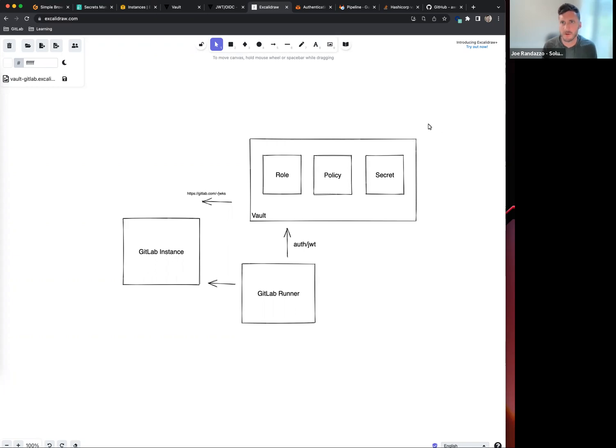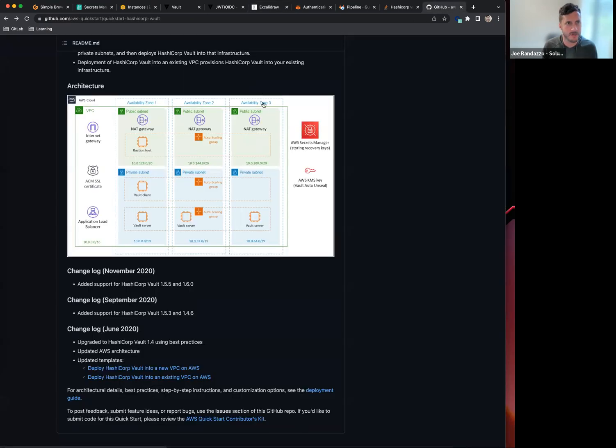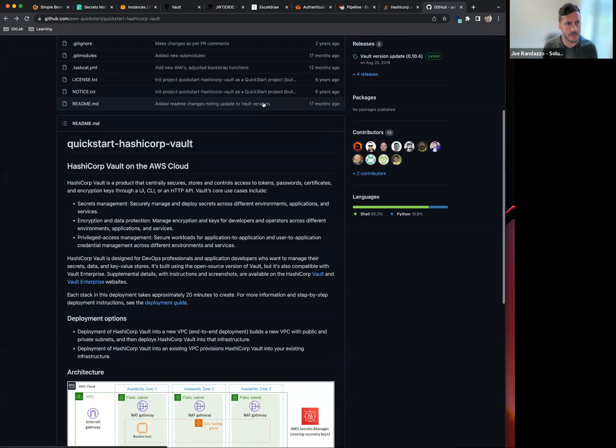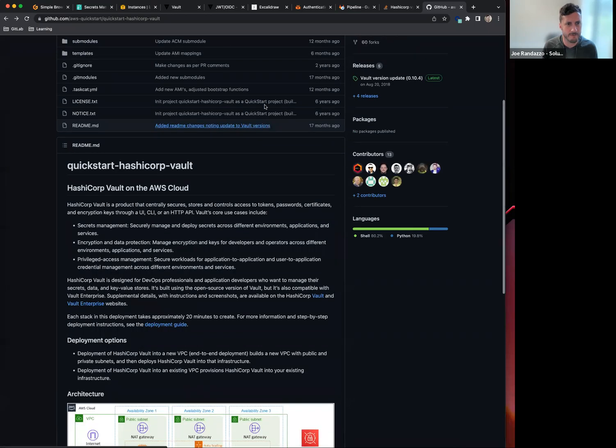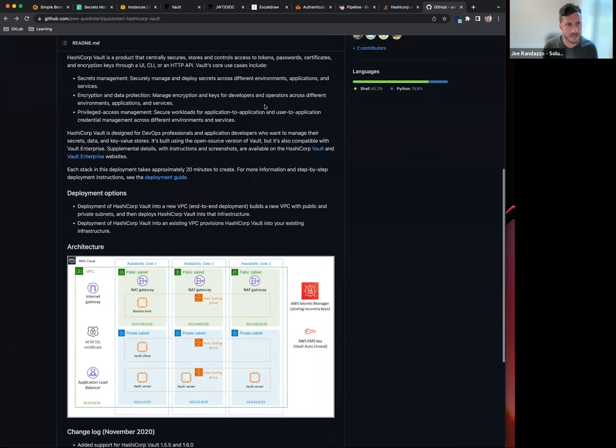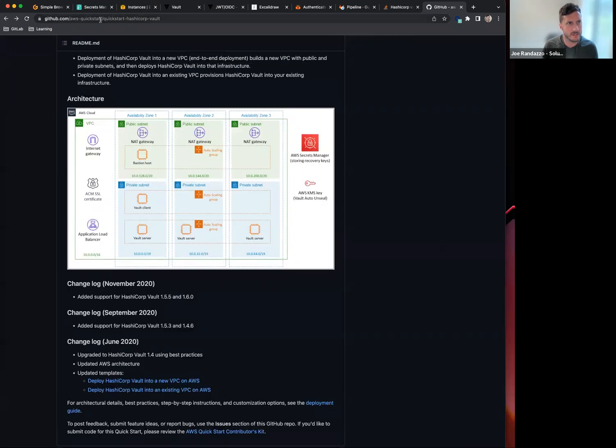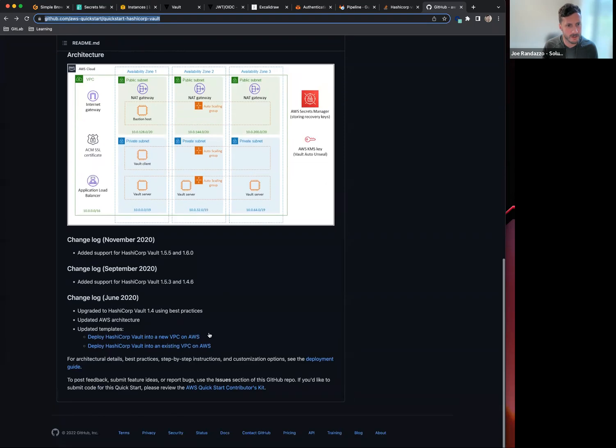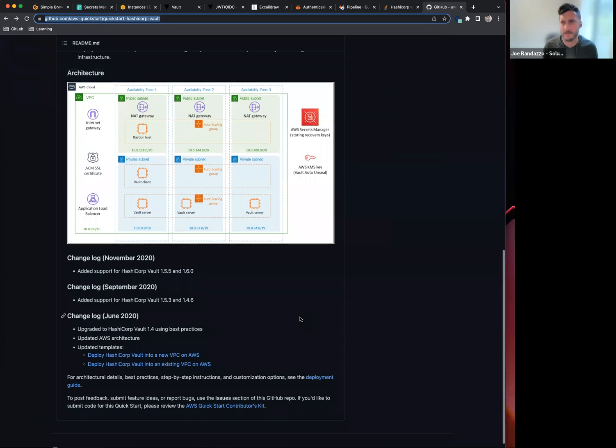Before I got started with this walkthrough, I used an AWS Quickstart to launch a HashiCorp Vault environment. This is located under AWS Quickstarts and I just spun up a HashiCorp Vault on a new VPC. There are instructions on how to do that.